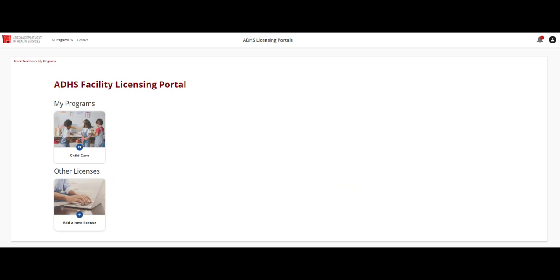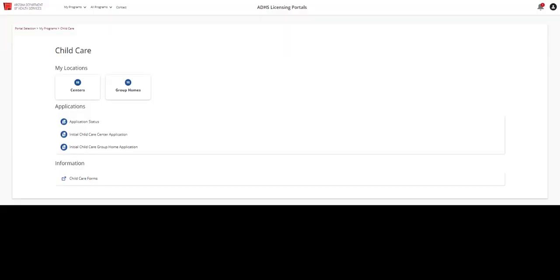Next, select the desired program. The ADHS Facility Licensing Portal page will appear. It is customized according to the types of facilities related to the user who is logged in. Users may see the Centers tile, the Group Homes tile, or both tiles. We will come back to these tiles in a moment.